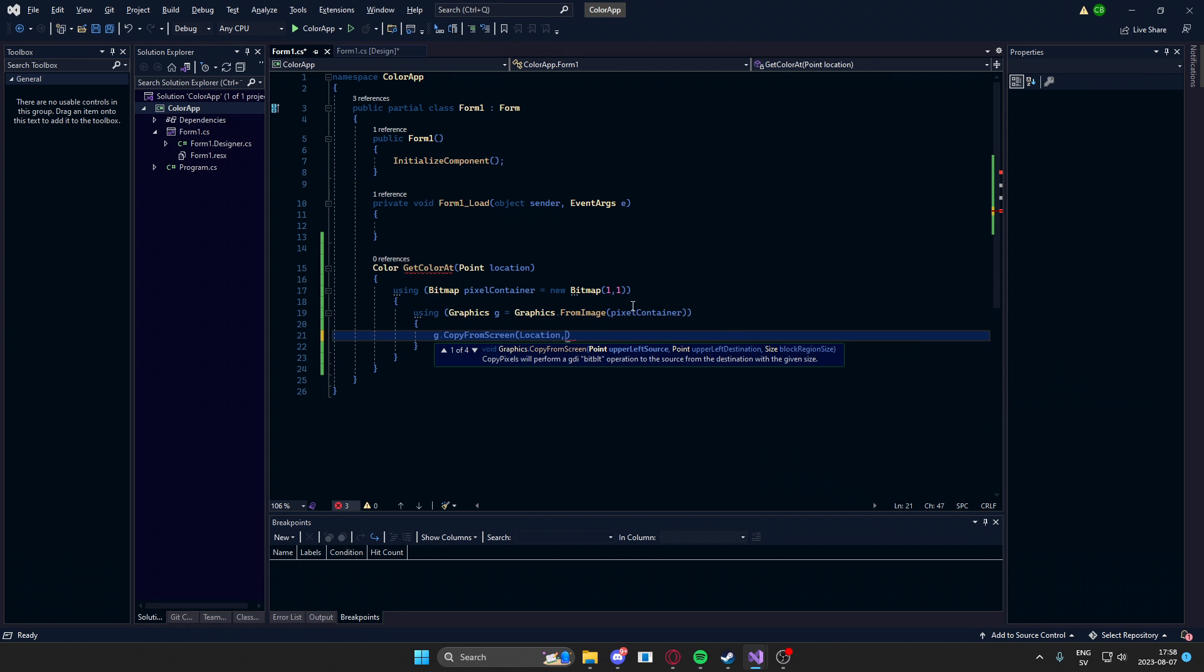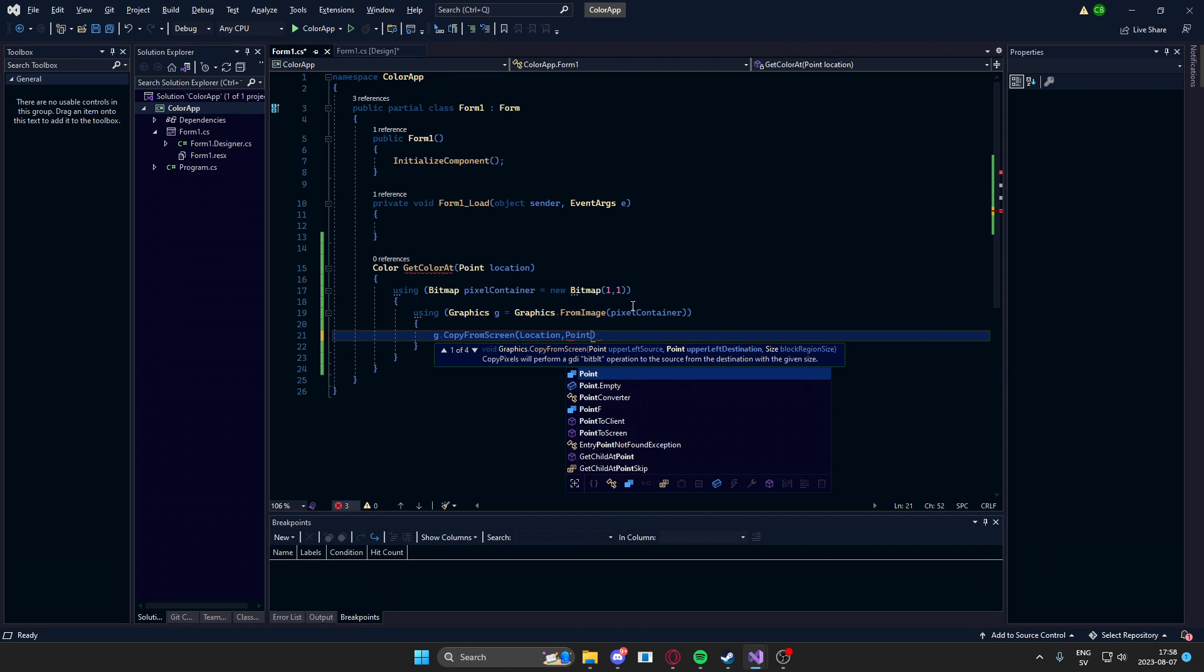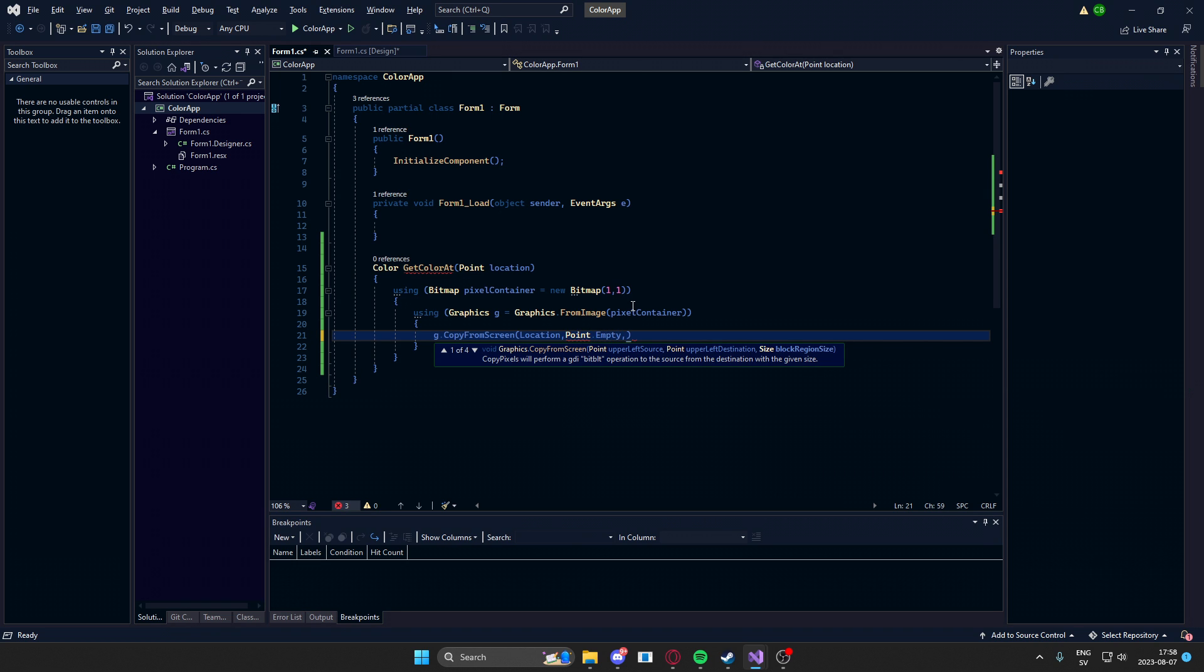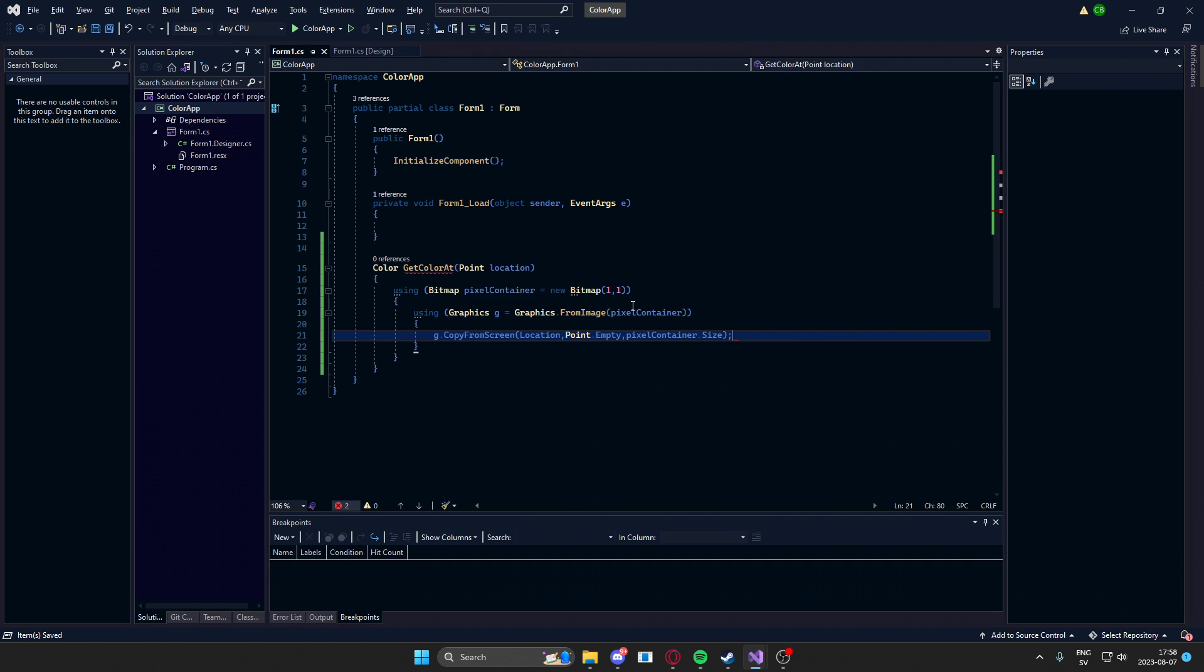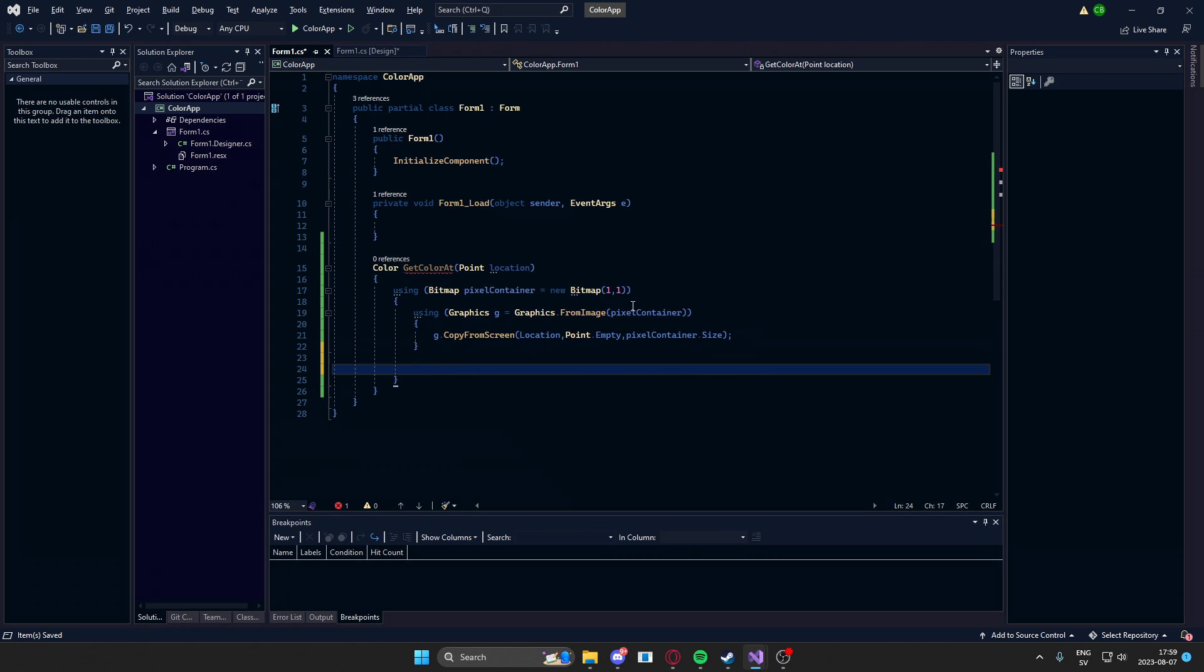So we will need to use, firstly, the location, and then we will have a point.empty, because this argument is not used. And finally, we will use the pixelContainer.size to get our one pixel. Now that we have copied the graphics from screen into our bitmap, we can return it.